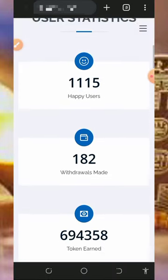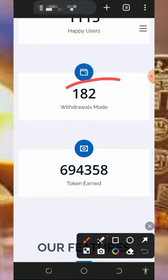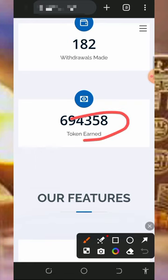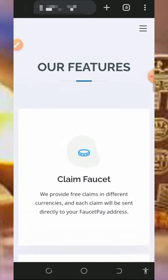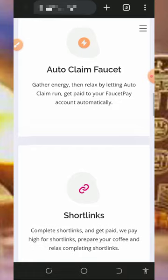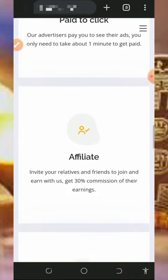You'll see that this website has over 1,000 users on the screen, they have withdrawn up to 182 times, and they've earned this amount of tokens from this platform. If you scroll down you'll see the features of this website.